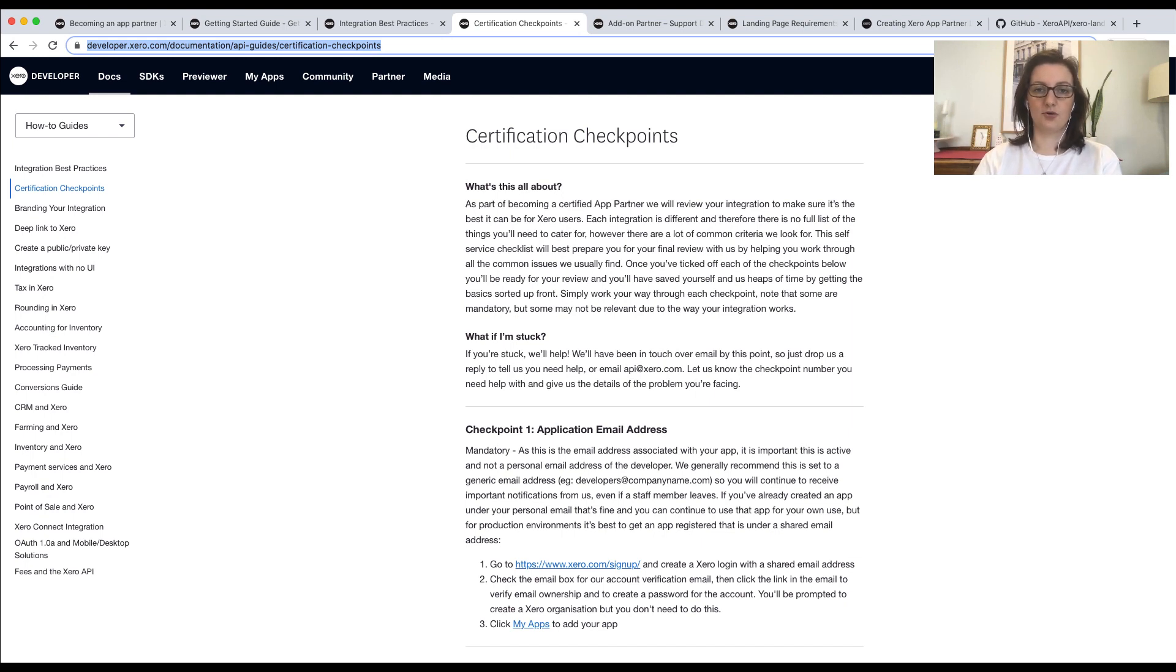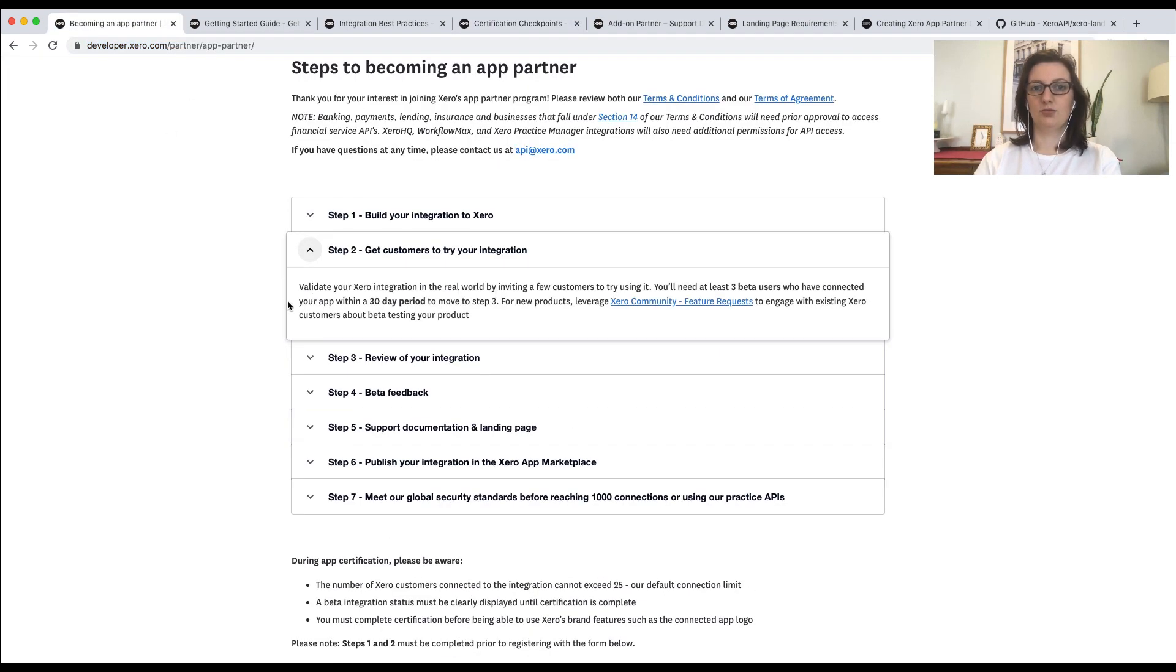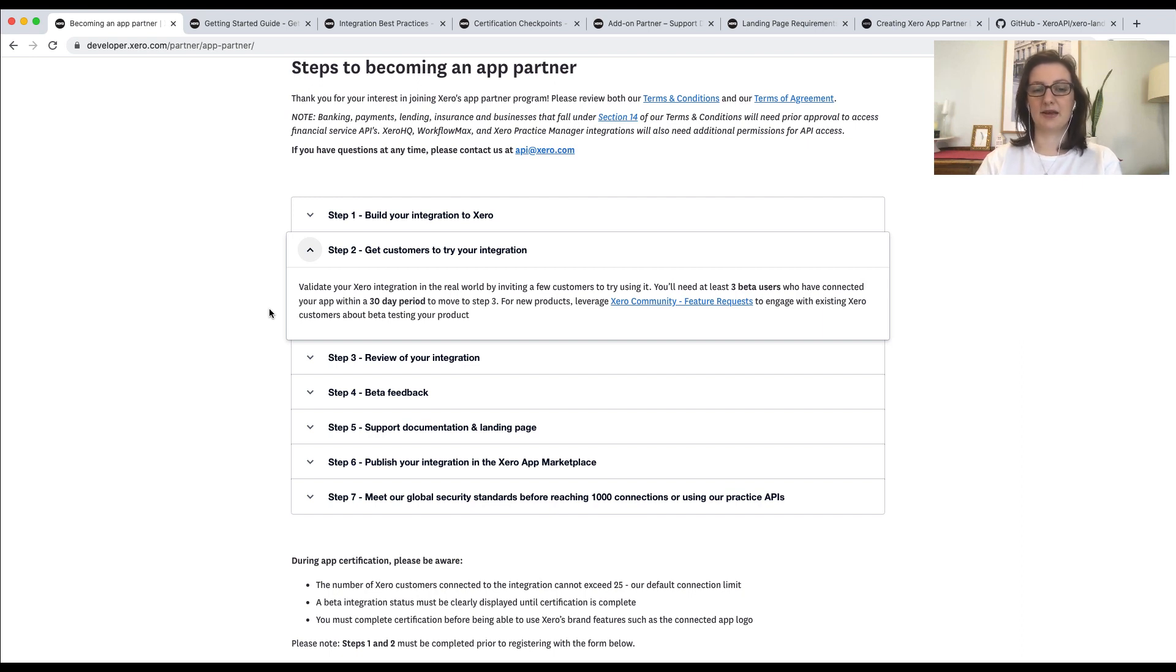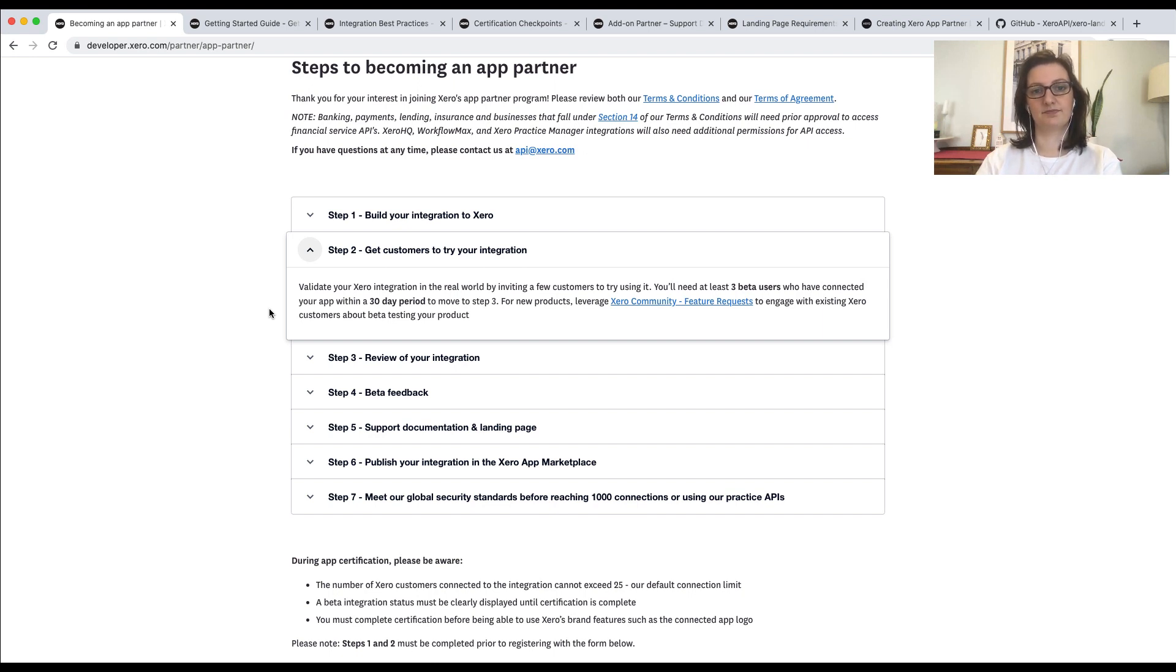Right, so you've got an integration built. What's next? Now, you'll need to onboard some beta customers. We require you to onboard at least three customers before applying for certification. These customers will give you some of the best feedback. They're going to be able to tell you where there are tweaks that need to be made. We will check to make sure that there are three customers actively using the integration. So please make sure you onboard them.